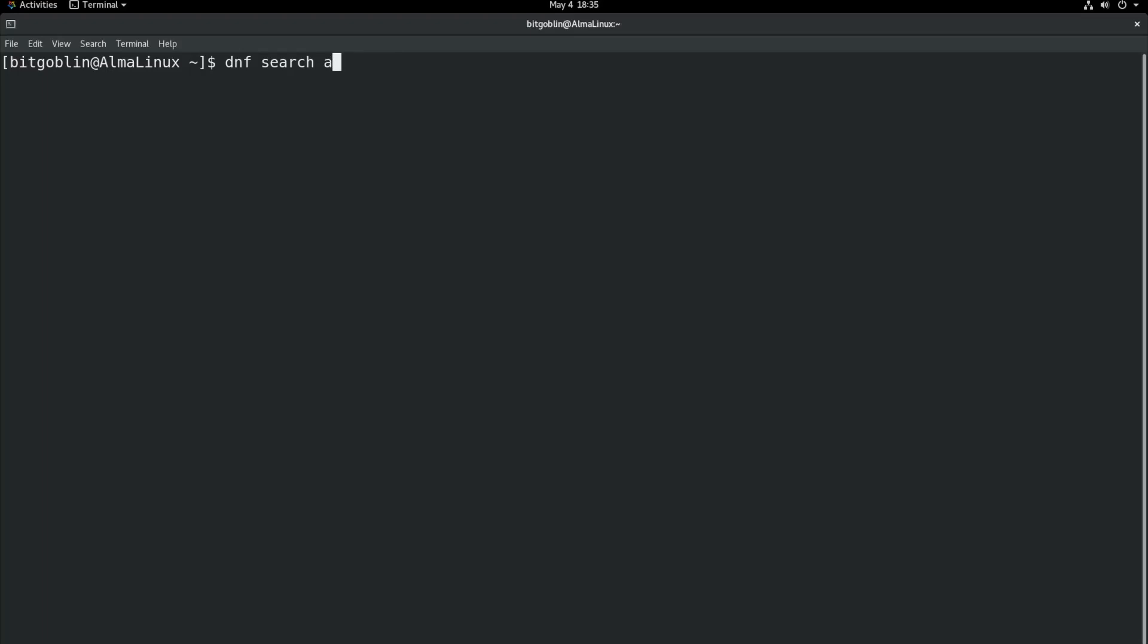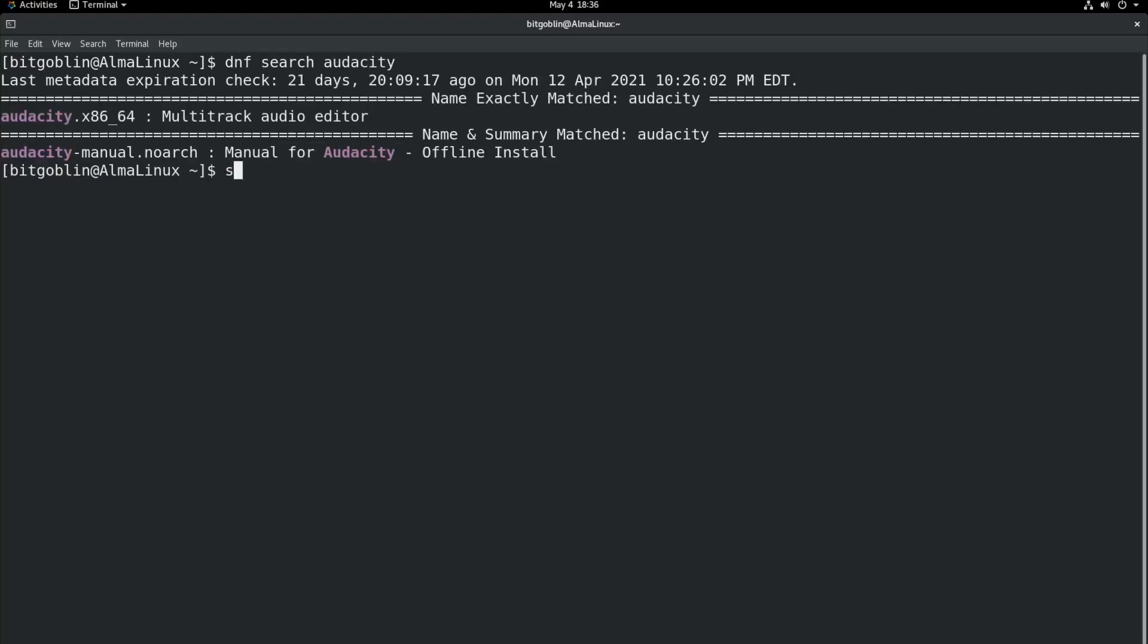Helps if I can type it correctly. There you go. We found our package. Now let's go ahead and install Audacity.